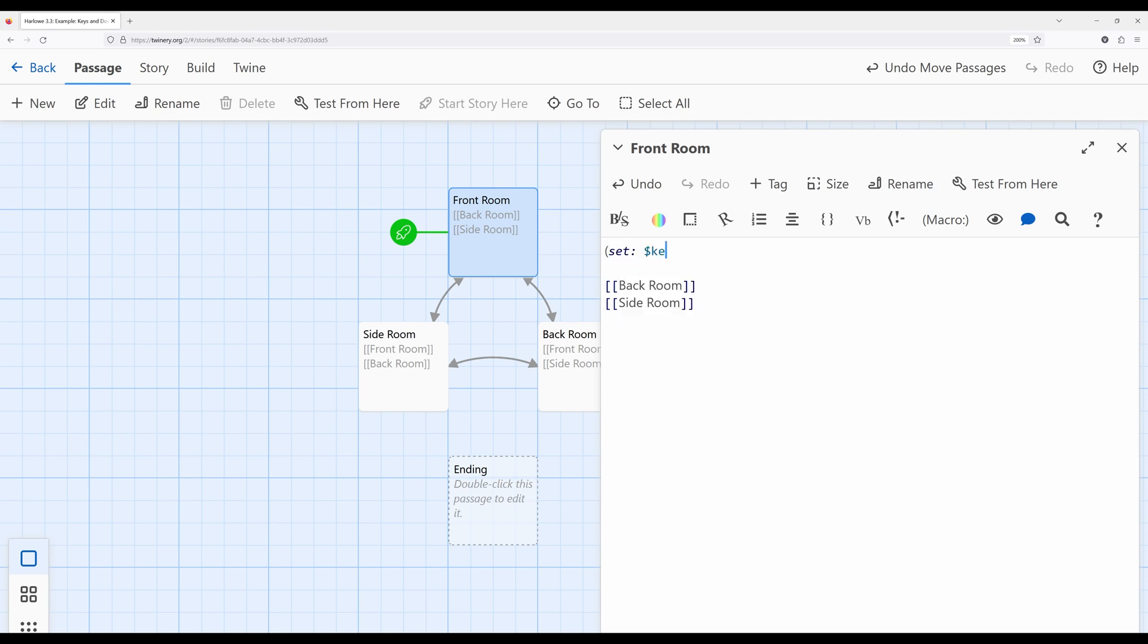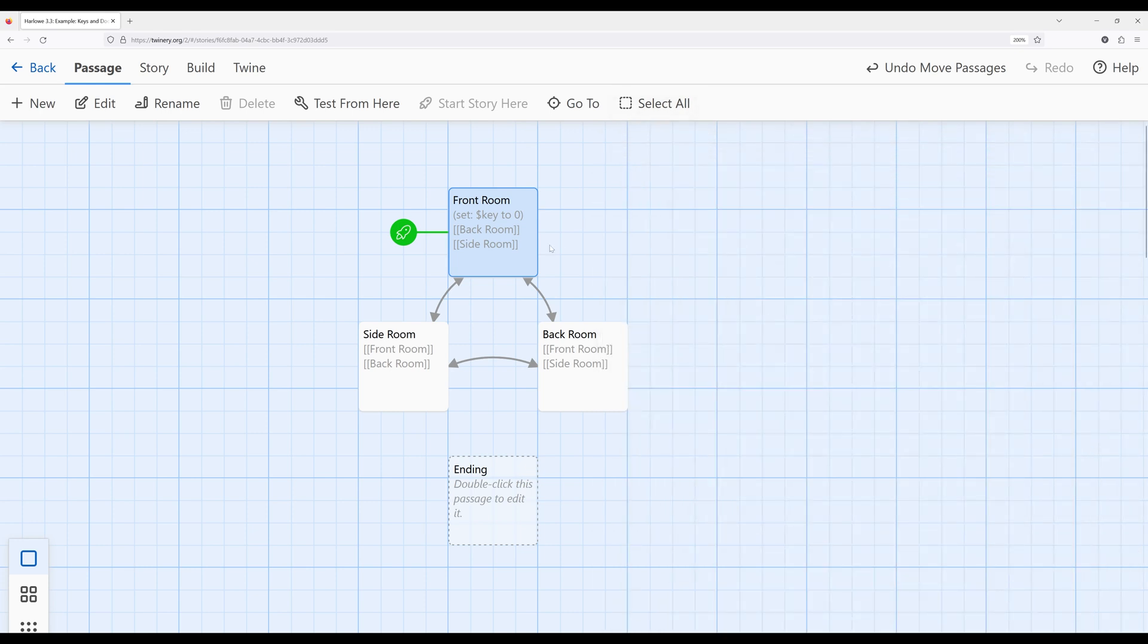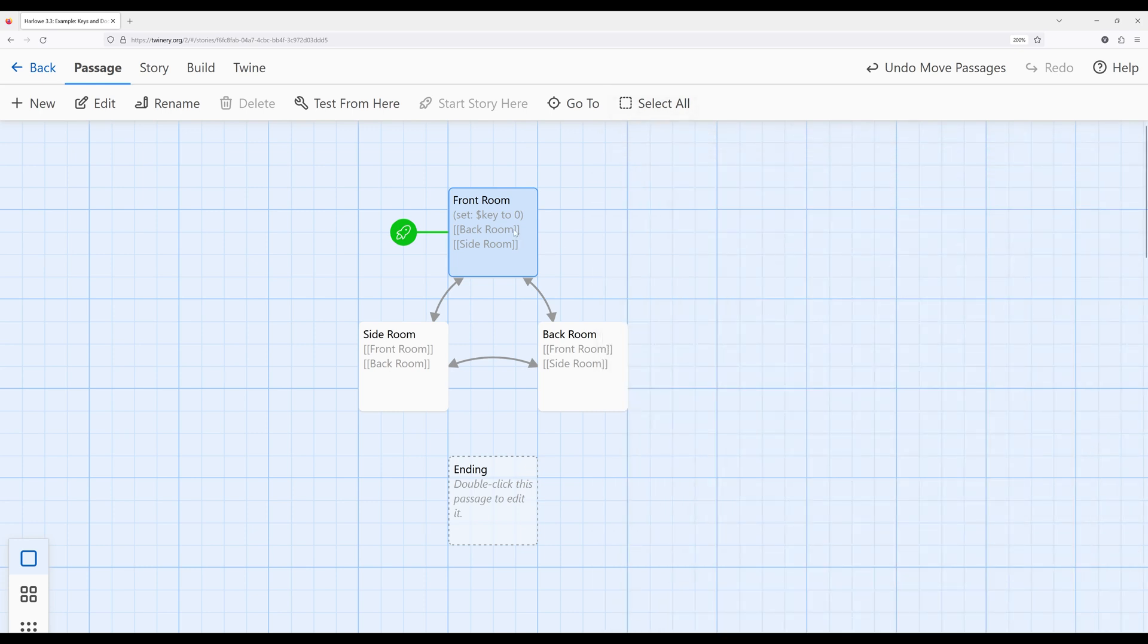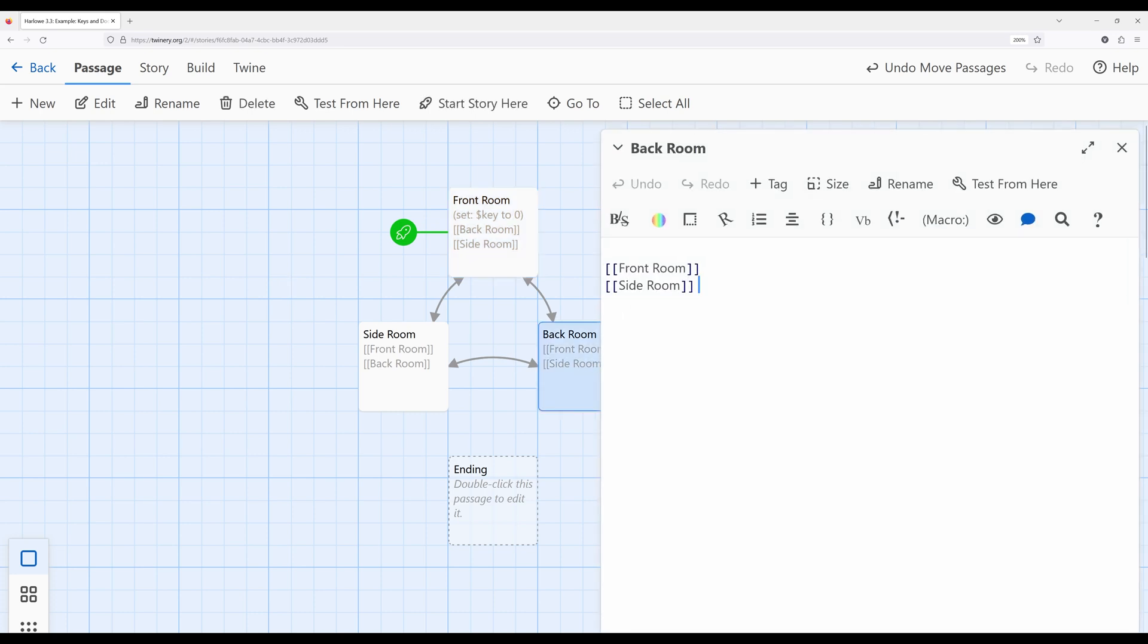So let's go ahead and do that now. I'll call this key and we'll set it to zero to be locked. Okay, so I've gone ahead and set it to be zero to be locked. And then I want to set it to one when the door is unlocked. So let's go over here in the back room and create this locking.